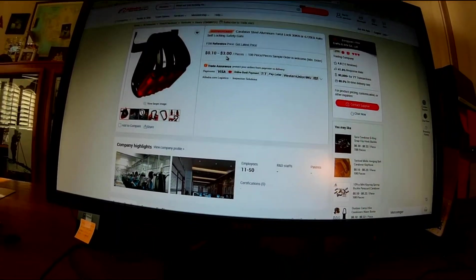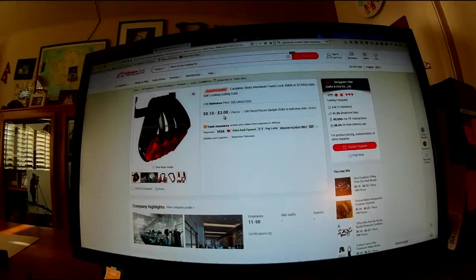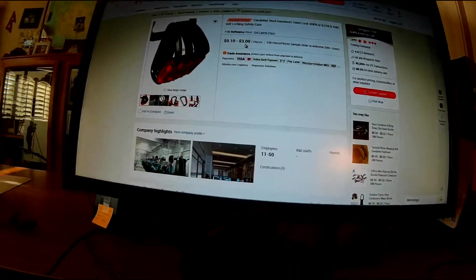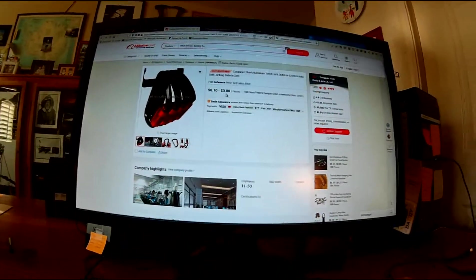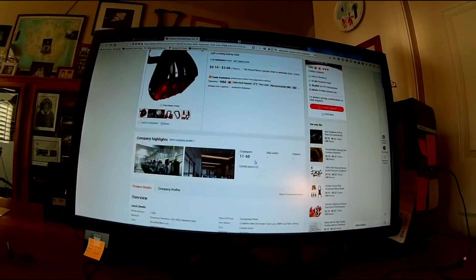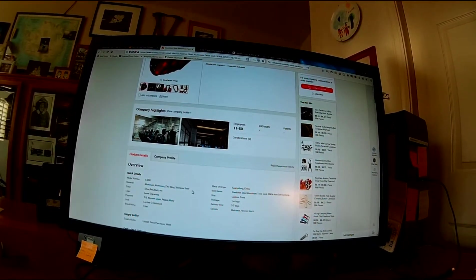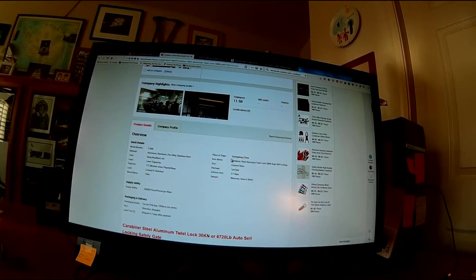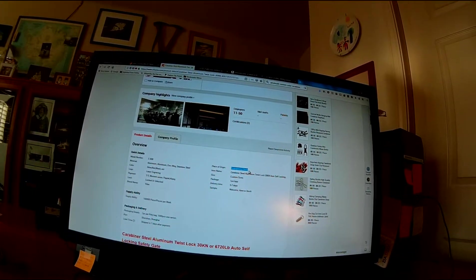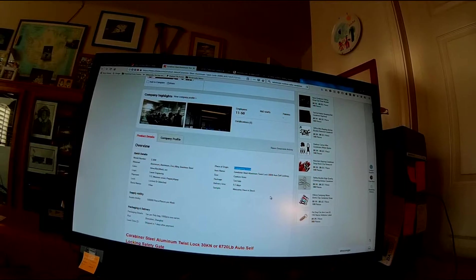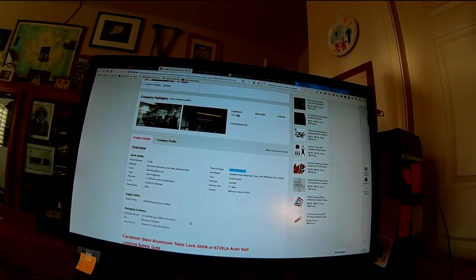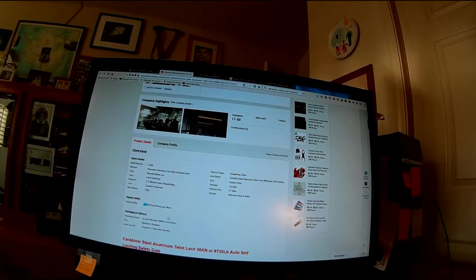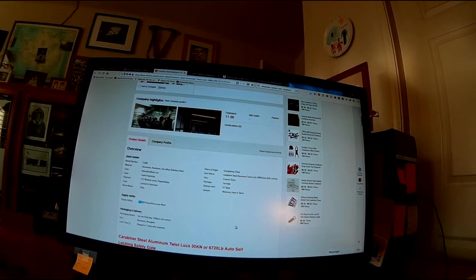If you bought 100 of them, let's say you tested 10 of those, and if you proof-loaded the rest of them, it might be worthwhile. But I don't think you should trust this source. Here's your place of origin, Guangdong, China. They'll give you as many as a hundred thousand pieces per week if you'd like.